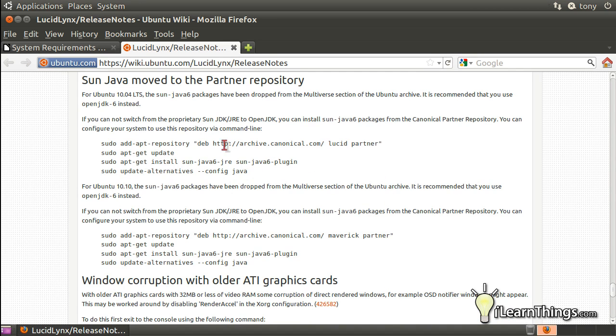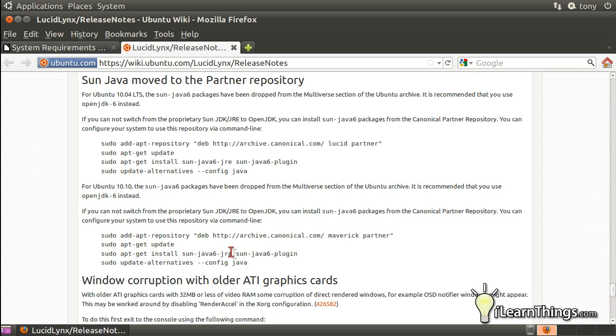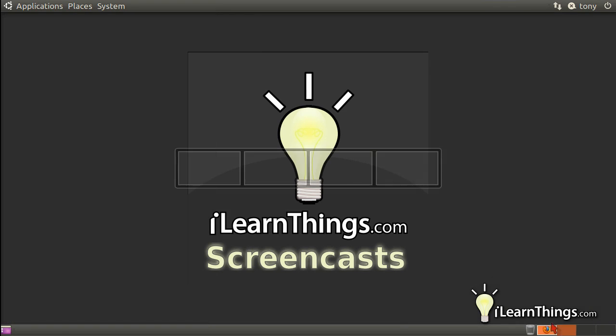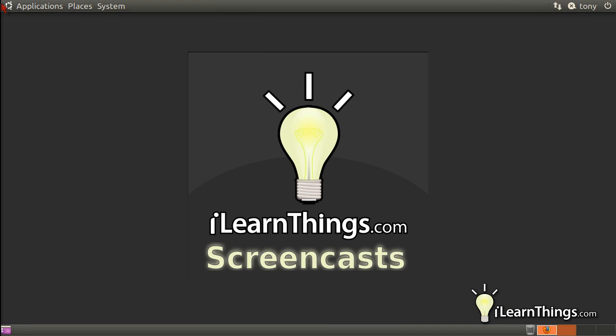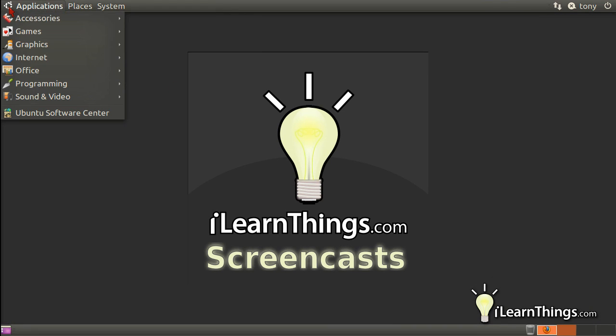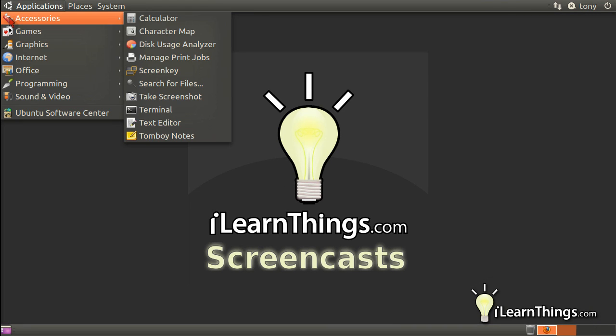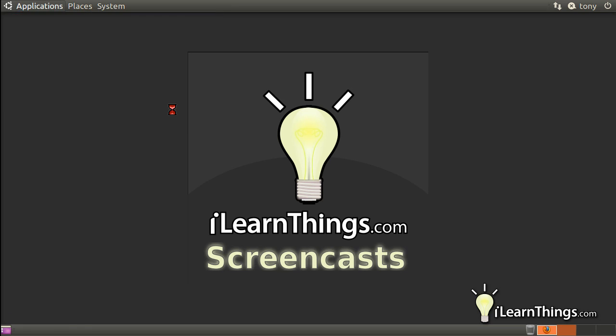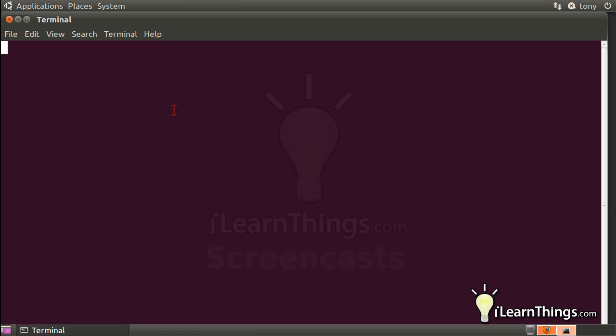Luckily, Ubuntu has some very simple-to-follow instructions on how to install Java for your system, and I'll include this link in the show notes. You'll see that these commands are meant to be entered in the terminal, so let's go ahead and open up a terminal. Go to Applications, then Accessories, and click on the Terminal icon if you're running Ubuntu.